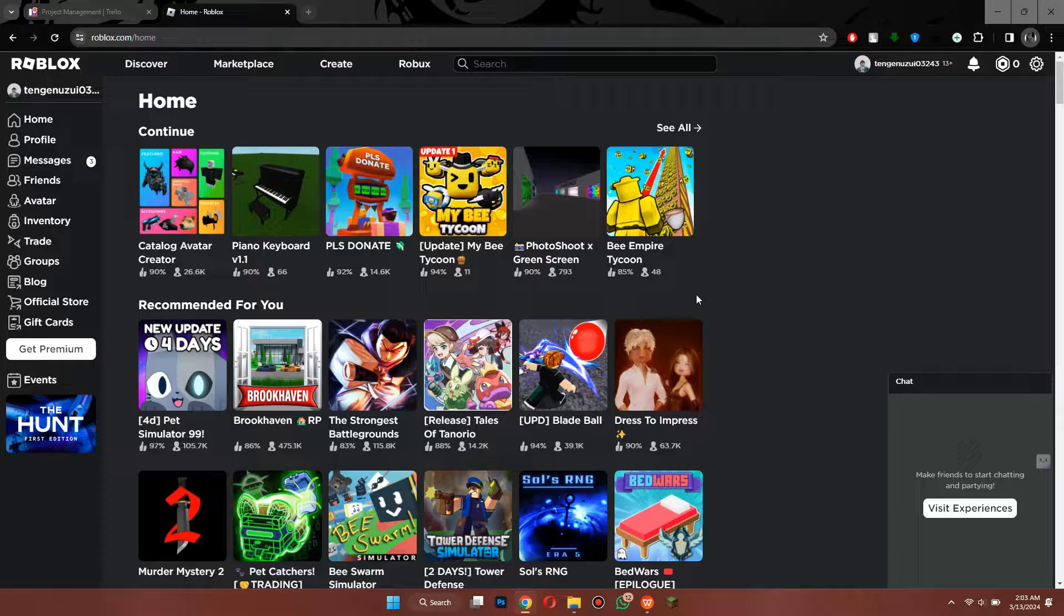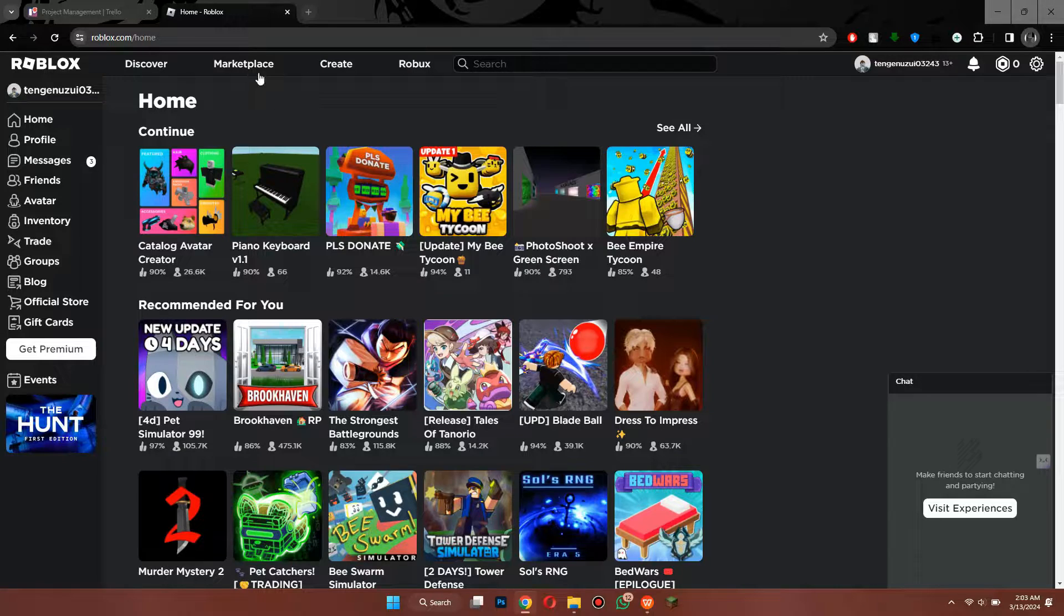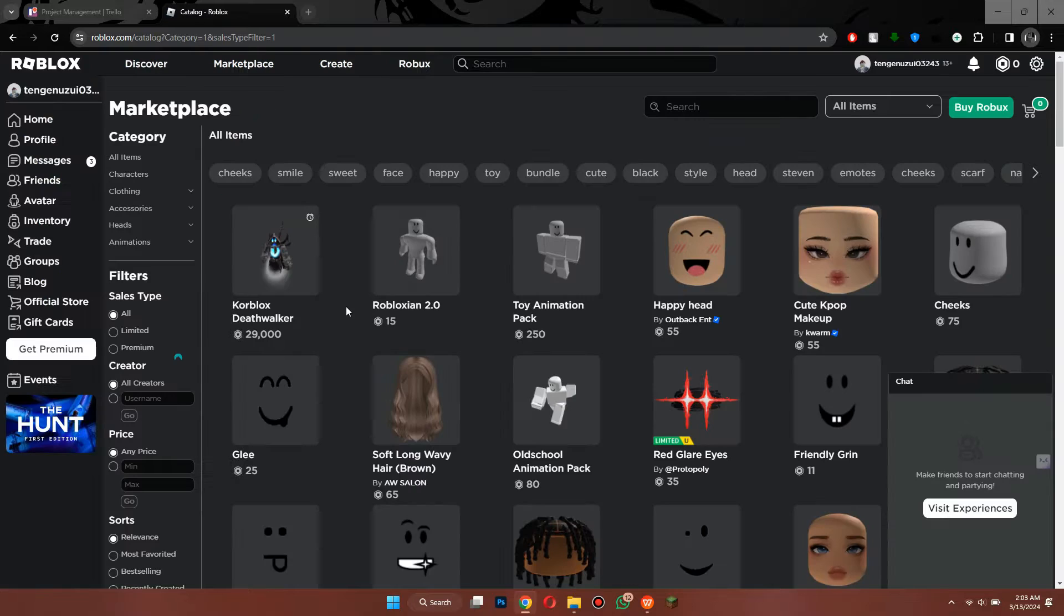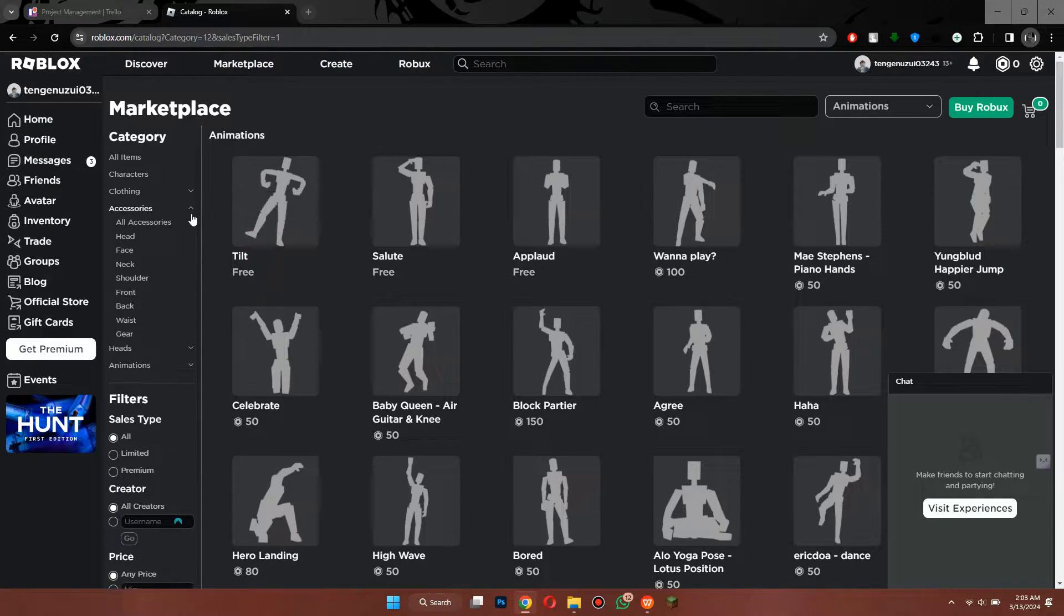Now sign into your account. You will be redirected to this type of web page where a bunch of playable games will be available. Here, click on the Marketplace tab at the top and go into the Accessories section.